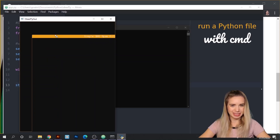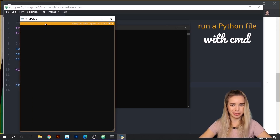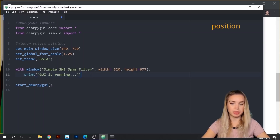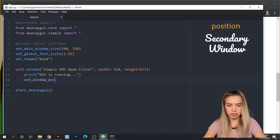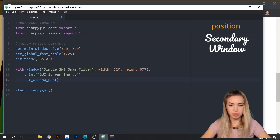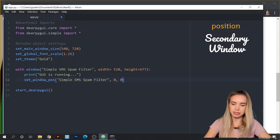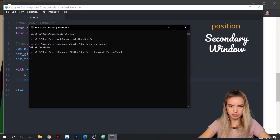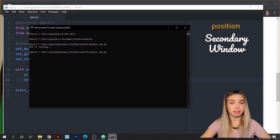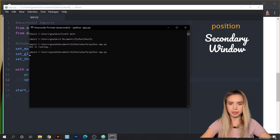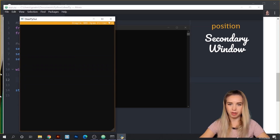Our secondary window is not positioned very well in relation to our main window, so let's tackle it inside our code. Right below our print statement, we will type set_window_pos. The first parameter would be the name of our window — we can just copy it from above. The next two parameters would be the position of the window on the x-axis, which is zero, and the position along the y-axis, which is also zero. We'll save the file and rerun it. We can see that our window is now placed perfectly.